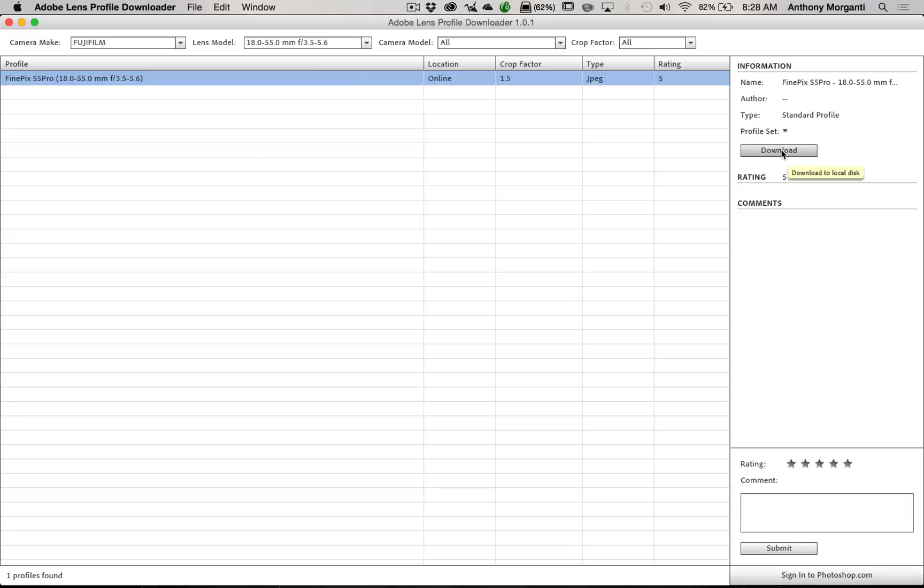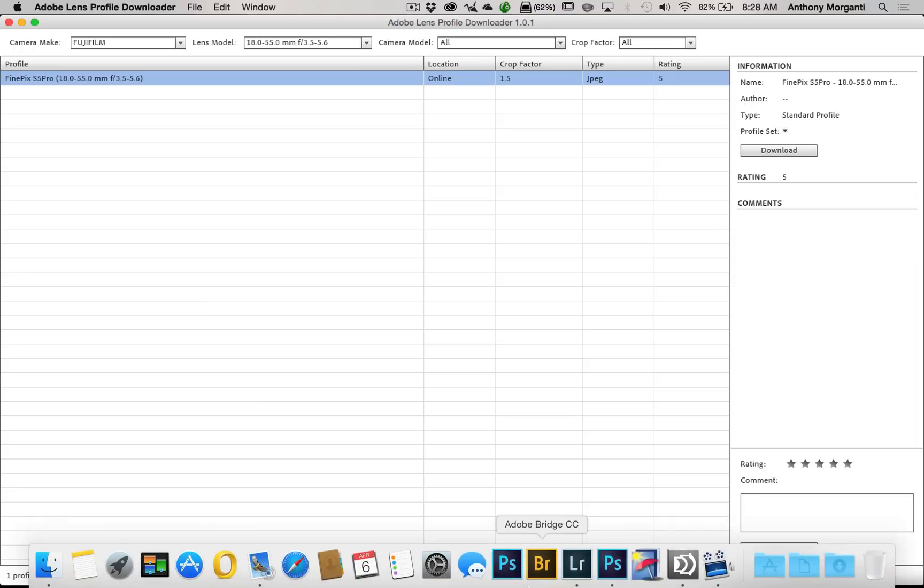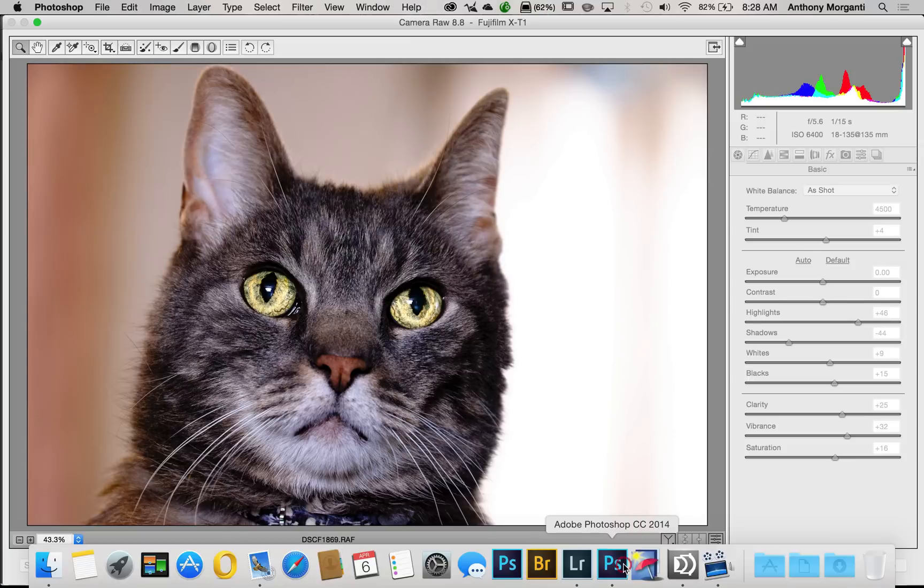Okay, but in my case now, my 18-135mm isn't listed. Well, what I did was I loaded that same exact image in Photoshop.